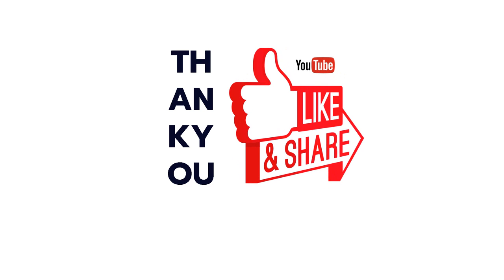So there we go guys that is my Cloudways review. Thank you so much for watching until the end. If you like this video and you want to support the channel definitely be sure to subscribe, hit that like button and check out some of my other videos. I will link some in the description down below as well as a link to sign up to Cloudways.